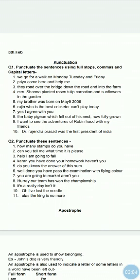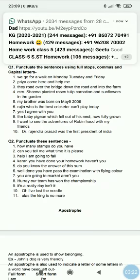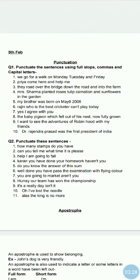Number five: My brother was born on May 9th, 2006. M should be capital. After 'May 9th' there is a comma before the year, and a full stop at the end. Number six: Rajiv, who is the best cricketer, can't play today. After 'Rajiv' it is a comma, after 'cricketer' it is a comma, then 'can't play today' full stop.